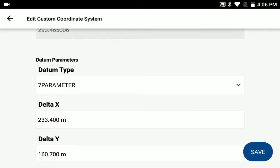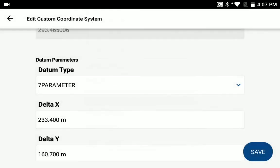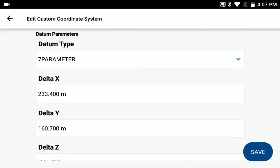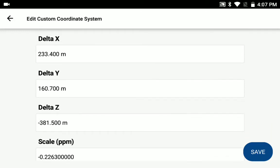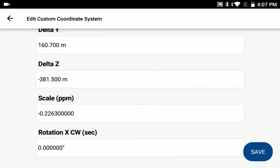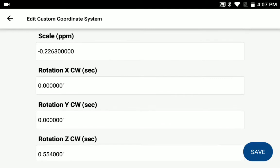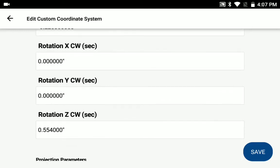You can select your datum type and you can select from a number of different options for the datum type. In this case, I'm using a seven parameter datum. And then go ahead and input your custom coordinate values here for the delta x, y, and z, your scale factor, and then your rotation for the x, y, and z as well.